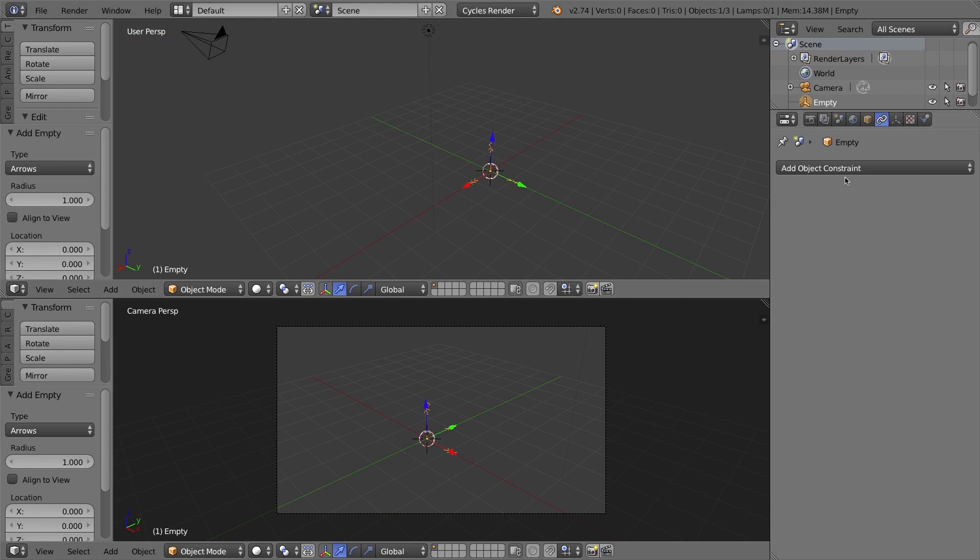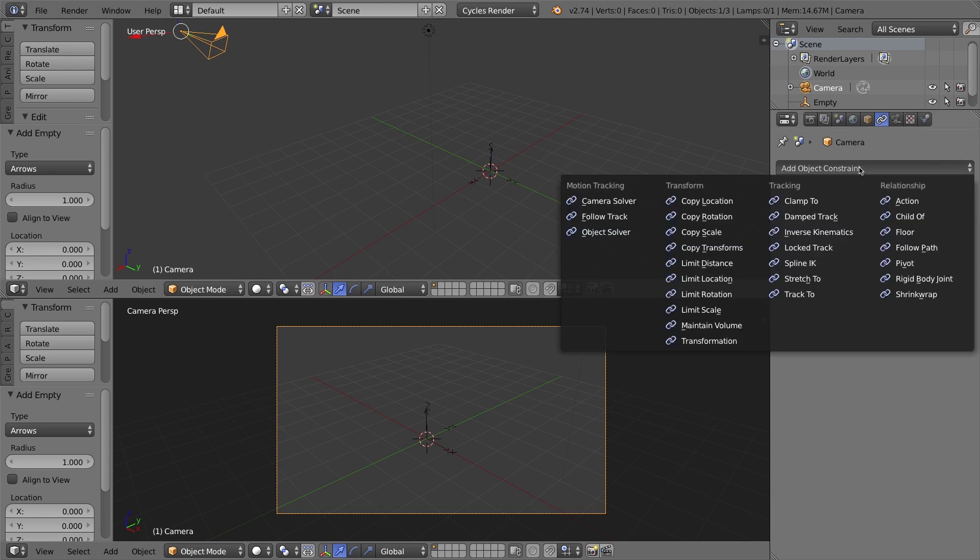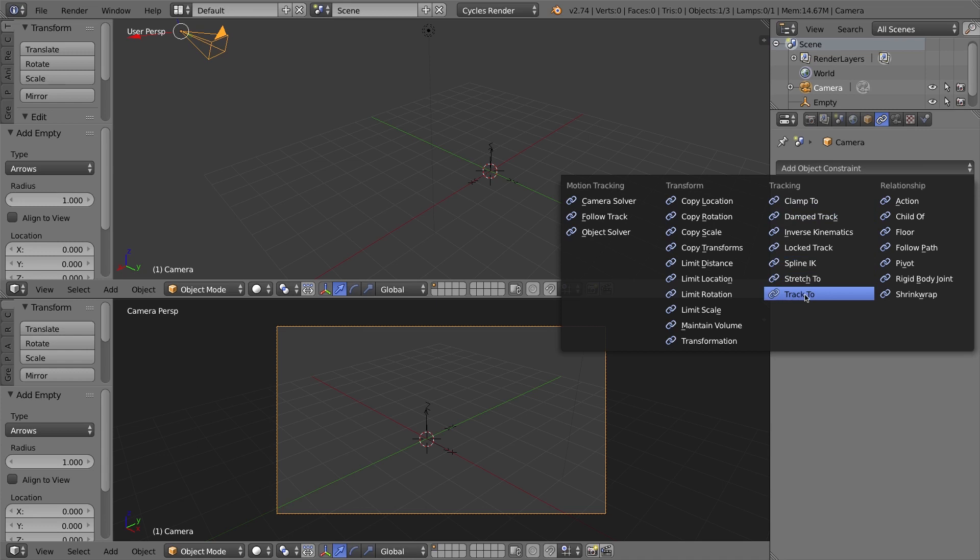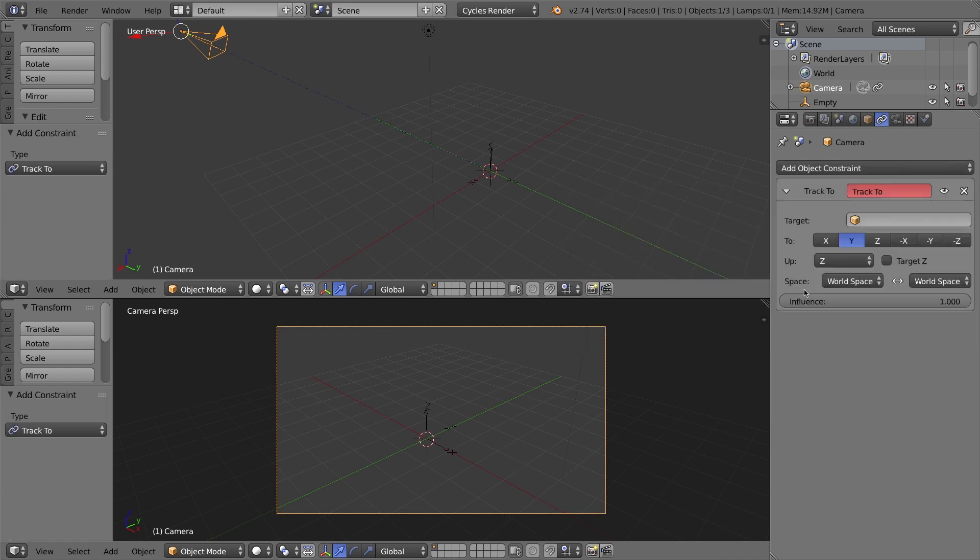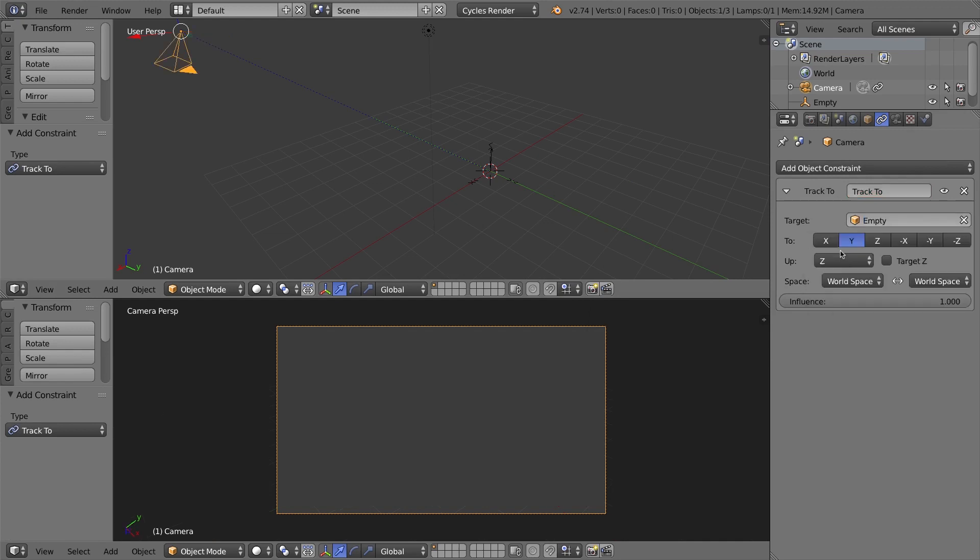So to add that same constraint manually, instead of using the double select and Ctrl T, I'm going to select the camera. Yes, we are adding the constraint to the camera. I'll go to my properties window, go to the little link or constraints tab, and I'm going to be adding a track to constraint. Now when you do this, it doesn't know what the second object is yet. So you have to click on target, and I'll select my empty, which is of course the only empty in my scene.